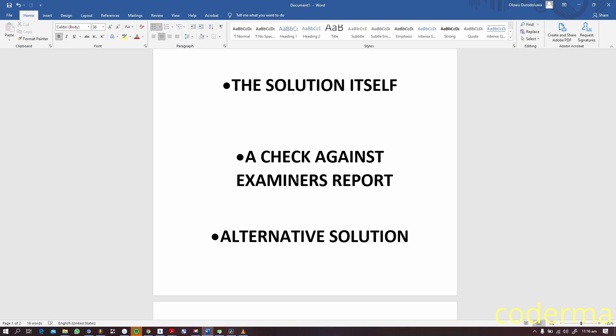The next thing is a check against the examiner's report. It's quite important to check this. Many people don't know how to answer the questions, and the exam report was put out there in the first place so that it can help you as a navigation through the steps or necessary items that you need to deliver on the day of the exam.